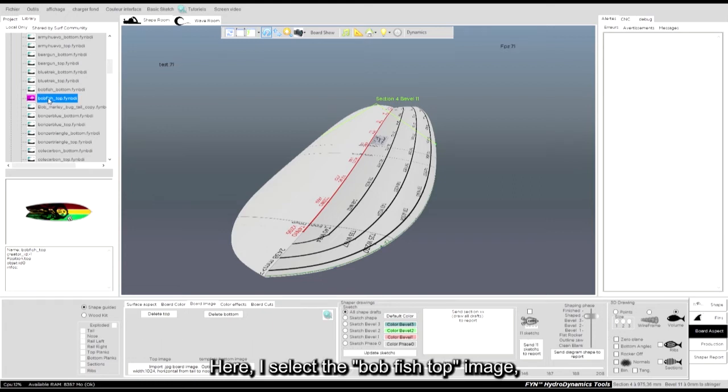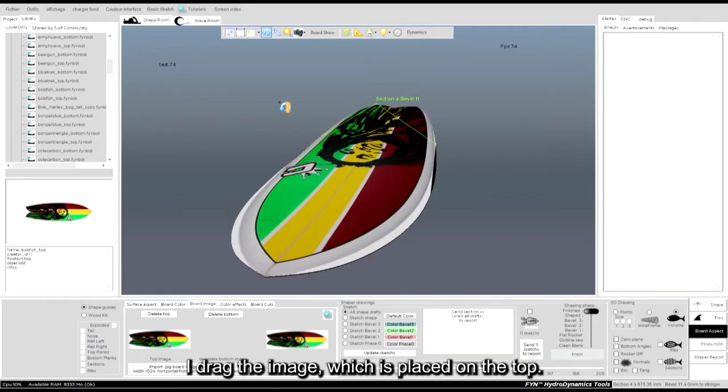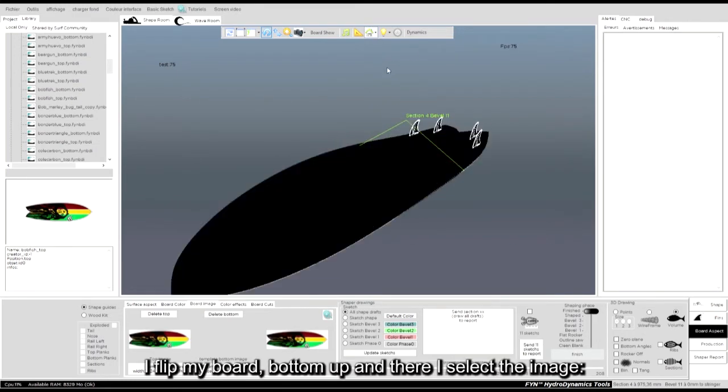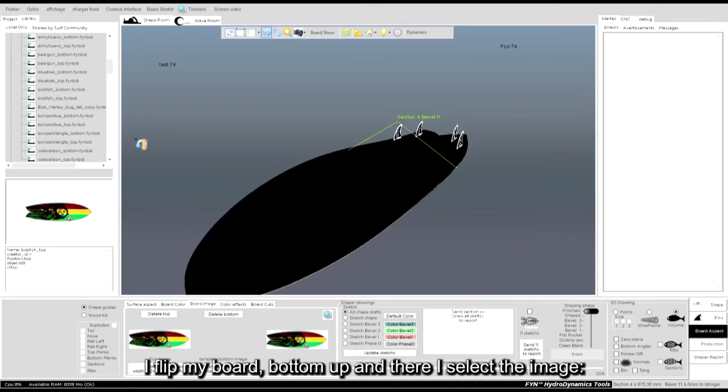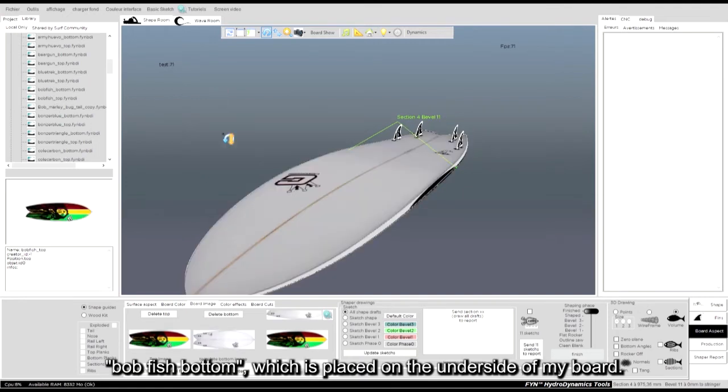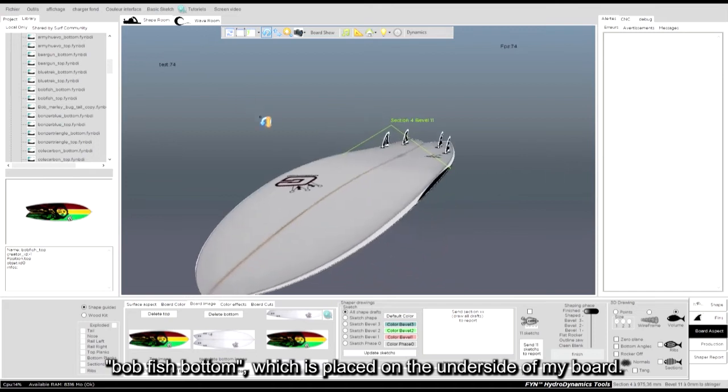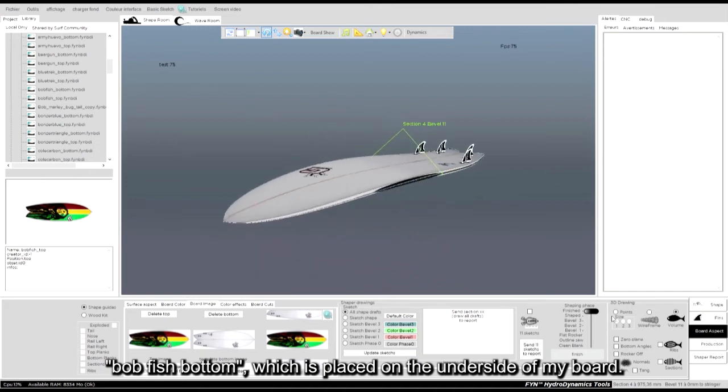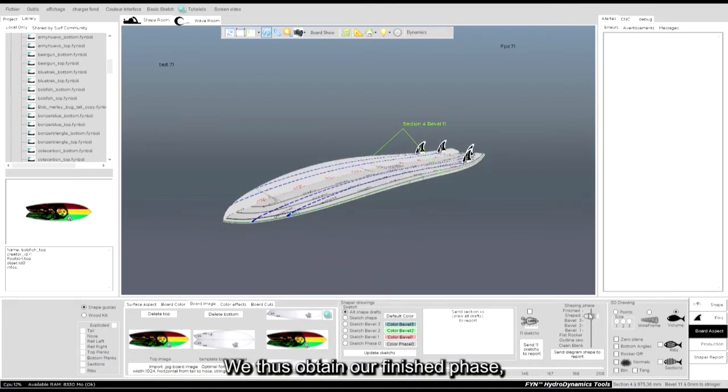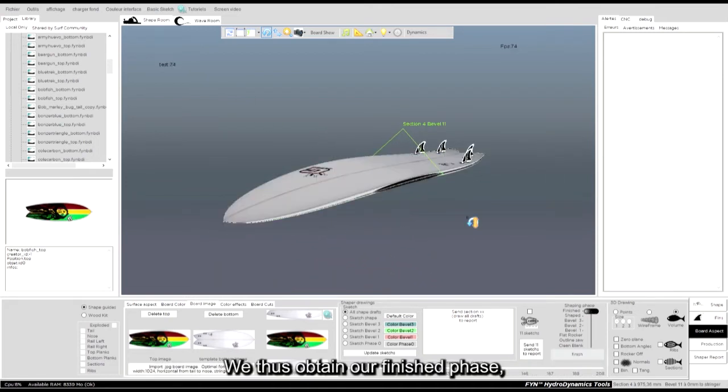Here, I select the Bobfish top image. I drag the image, which is placed on the top. I flip my board bottom up, and there I select the image Bobfish bottom, which is placed on the underside of my board. We thus obtain our finished phase.